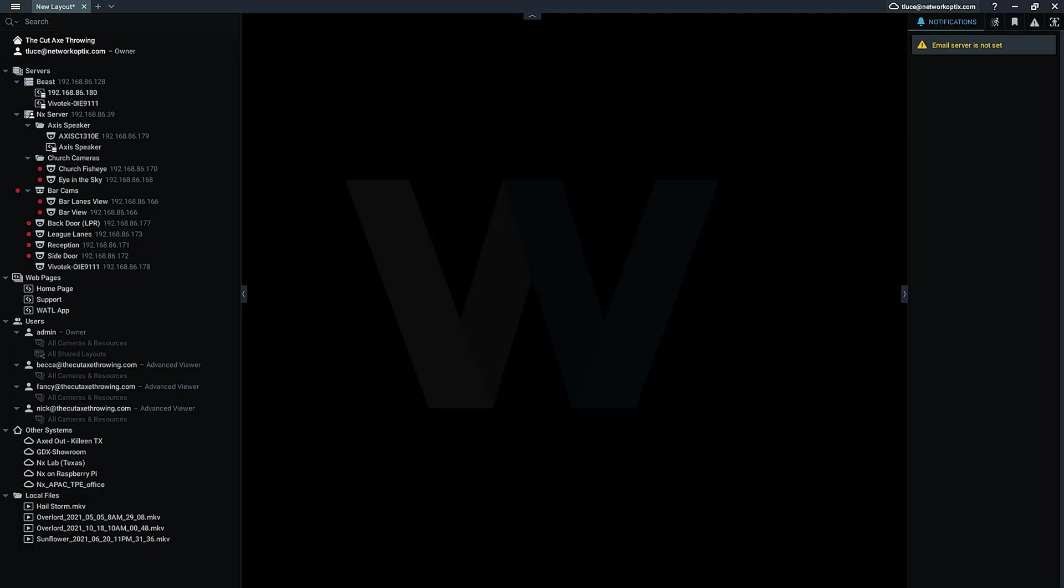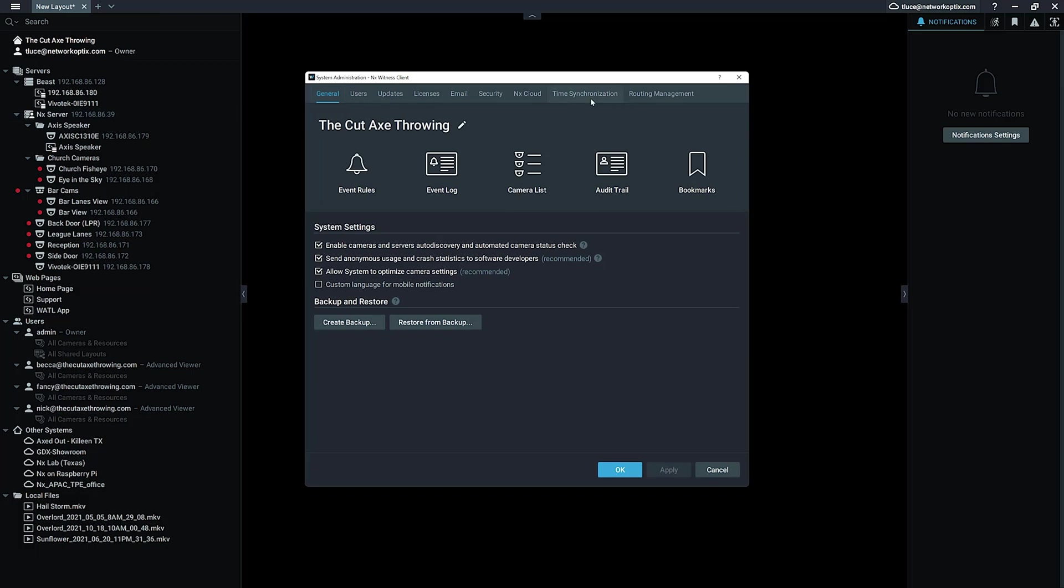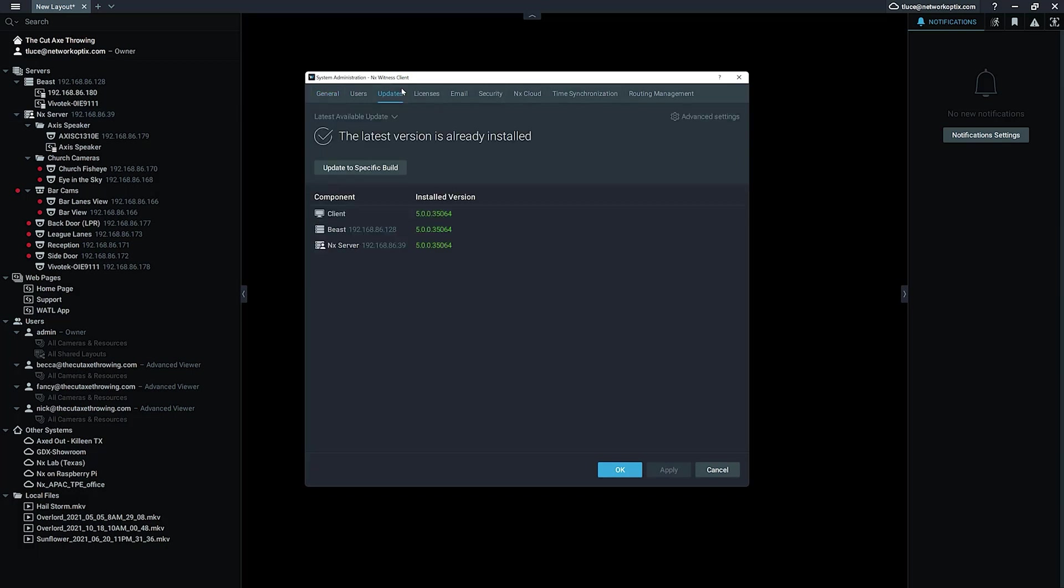So I'm not going to be able to show you this right now because my client is already up to date to the latest one, but I will show you where you can find the settings to manage this. So by default, this will be turned on in 5.0.